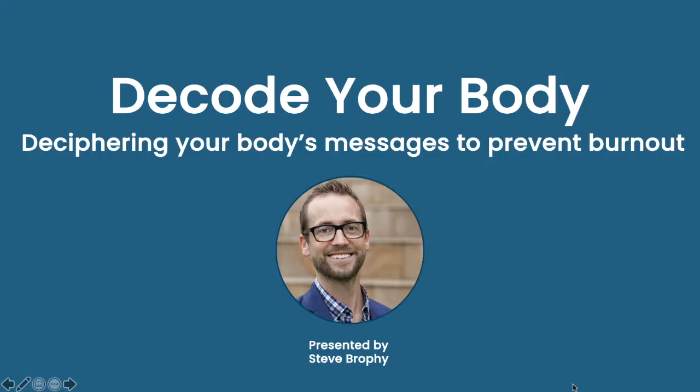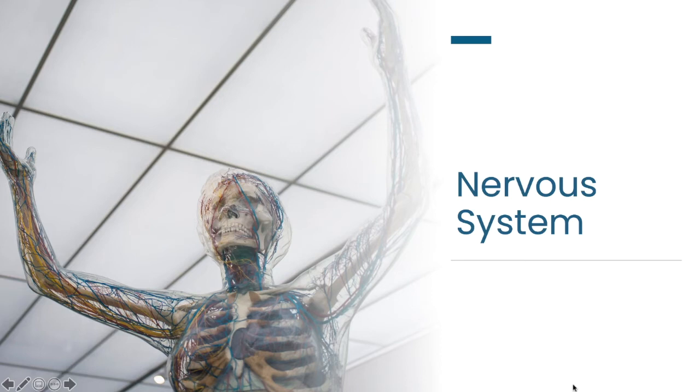Welcome to Decode Your Body. I'm Steve Brophy, and in this video I'll be sharing practices and knowledge to help you decipher your body's signals about how it is doing.